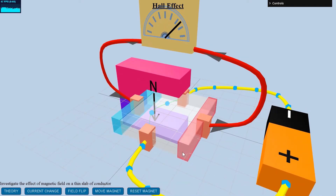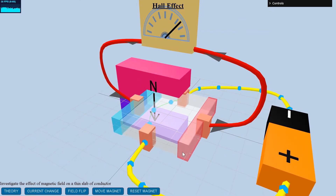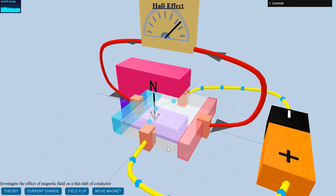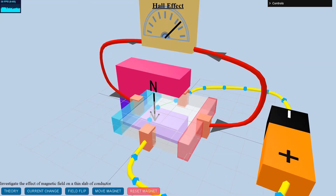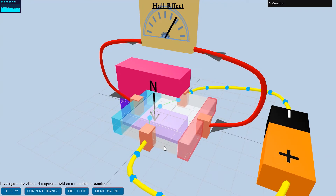The separation of charges towards one face results in equal and opposite charge accumulation on the other face of the flat conductor. The voltage potential is developed that opposes further migration of charge carriers, here electrons. This steady potential across the two faces of the thin conductor is known as the Hall potential or Hall voltage.